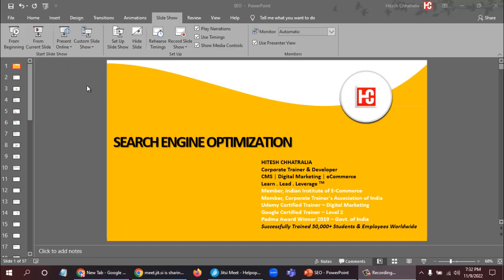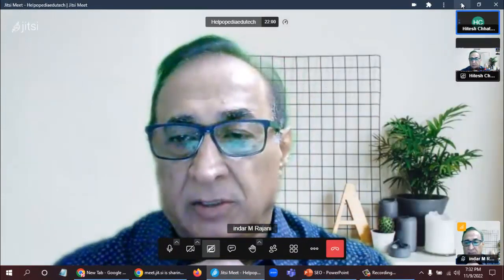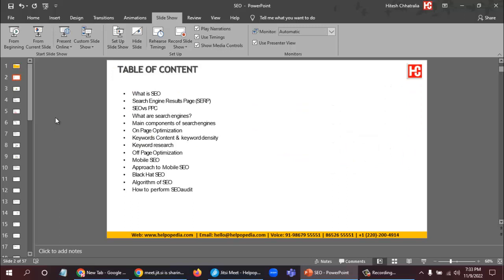In today's session we are going to learn about search engine optimization. SEO is the process where we optimize our website so that it can come up and rank in search engines. We are going to learn what is SEO, what is the search engine results page, SEO vs PPC, what are search engines, main components of search engines, on-page optimization, off-page optimization, keyword research, and similar topics.